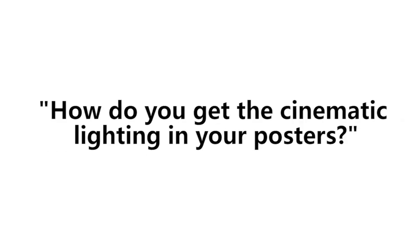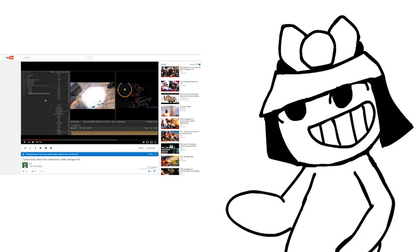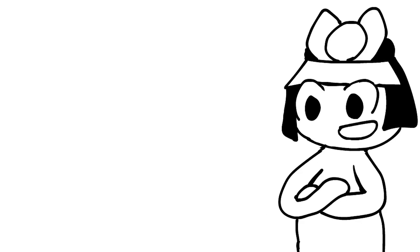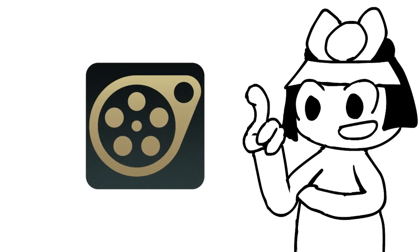People tend to ask me, how do you get the cinematic lighting in your posters? And my first answer to this is, well, I have a speed art for it. So I'll be explaining in this tutorial how to create cinematic lighting using Source Filmmaker and Photoshop.